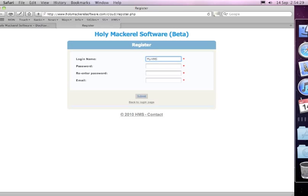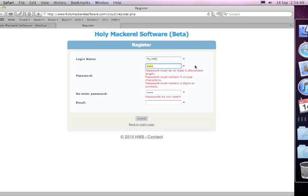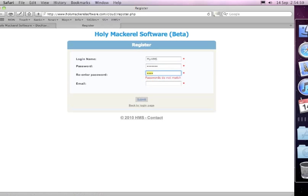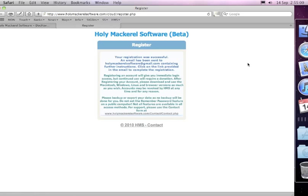Now if I put too simple a password, it comes up and will complain. So make sure your password is a complex password with at least six characters and has some numbers in as well. Let me just put in another password and I'll put in my email address and submit.